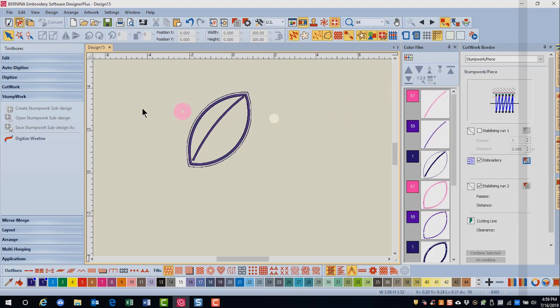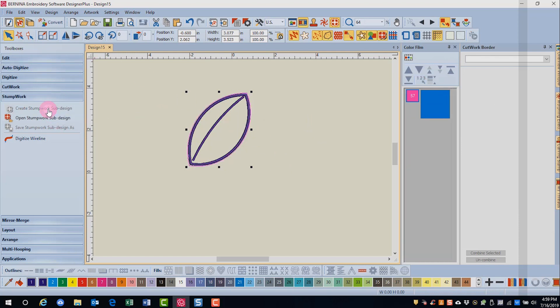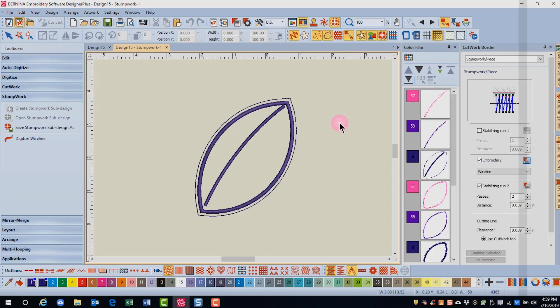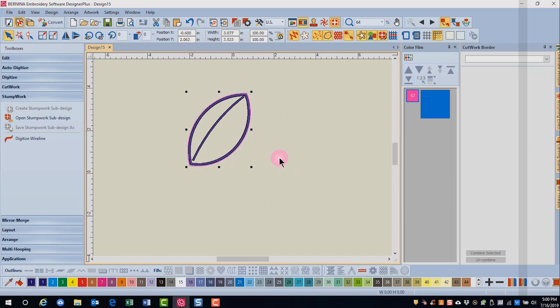Now I can select all my objects and click on Create Stumpwork Subdesign and then on Open Stumpwork Subdesign. When I'm ready to close the Stumpwork Design, I click on the X in the tab and the design goes back to the base design, although in this case we don't have a base design. This will be cut out and will be an individual leaf.